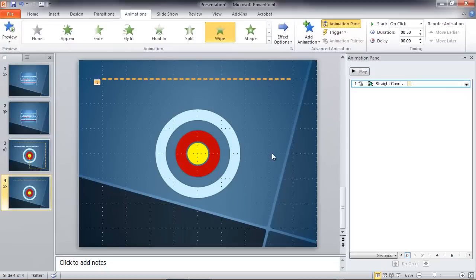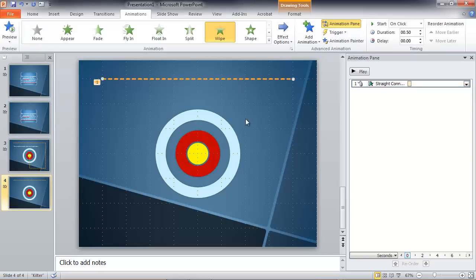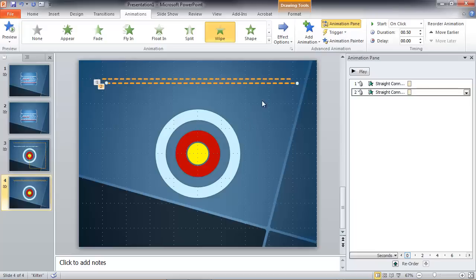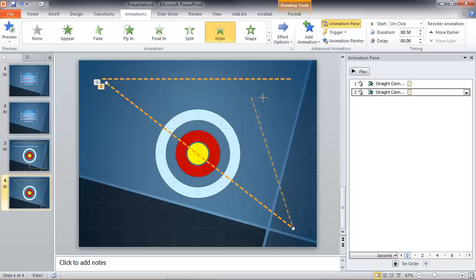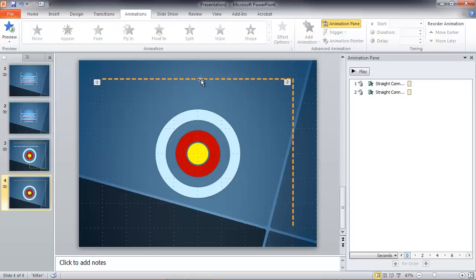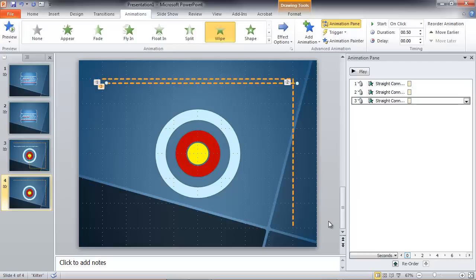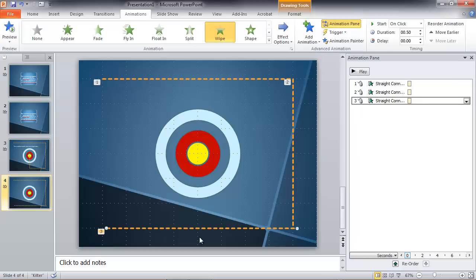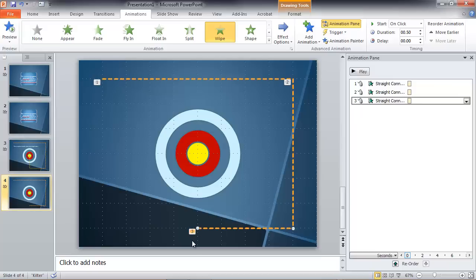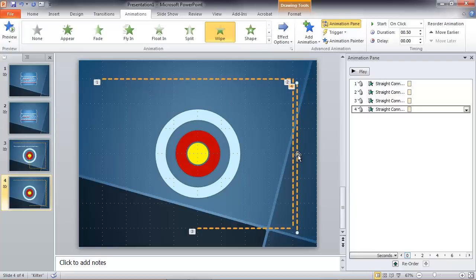Now I can draw my other lines based on this first line. Let me select it. Control-D to copy it, and move my handles here so that it lines up with my first line. Let me copy that again, bring that one down here, move that a little bit, and shorten it to right there. And let's copy our vertical line now to save us some trouble.